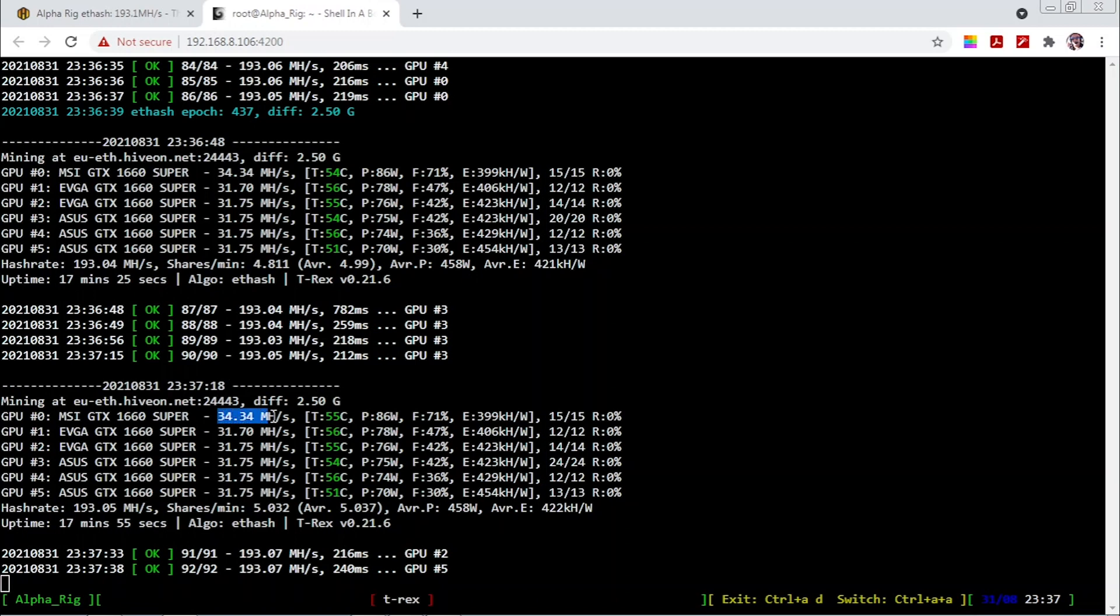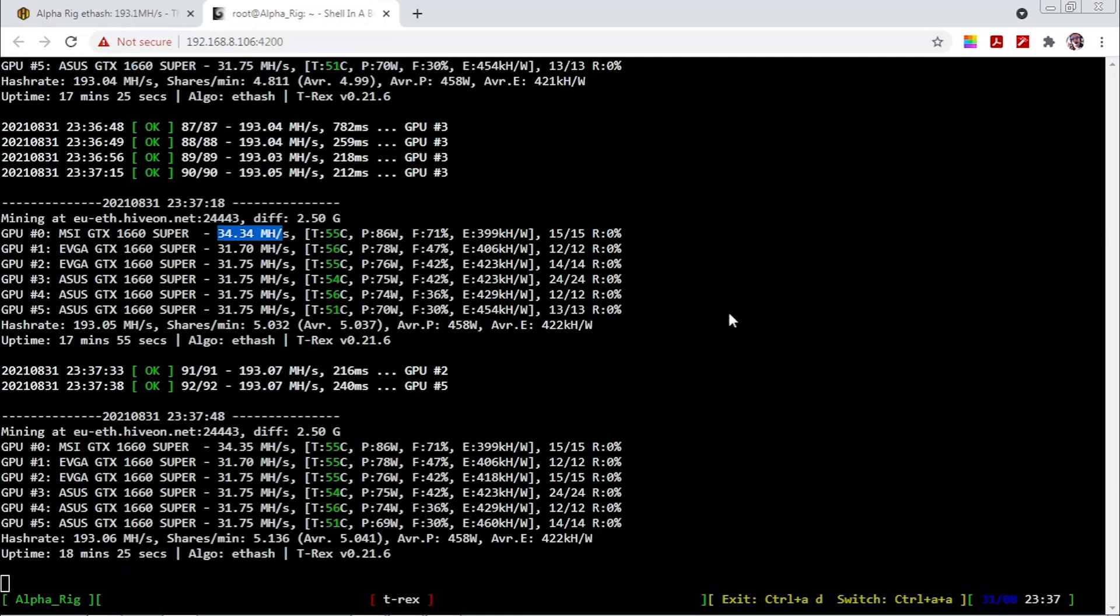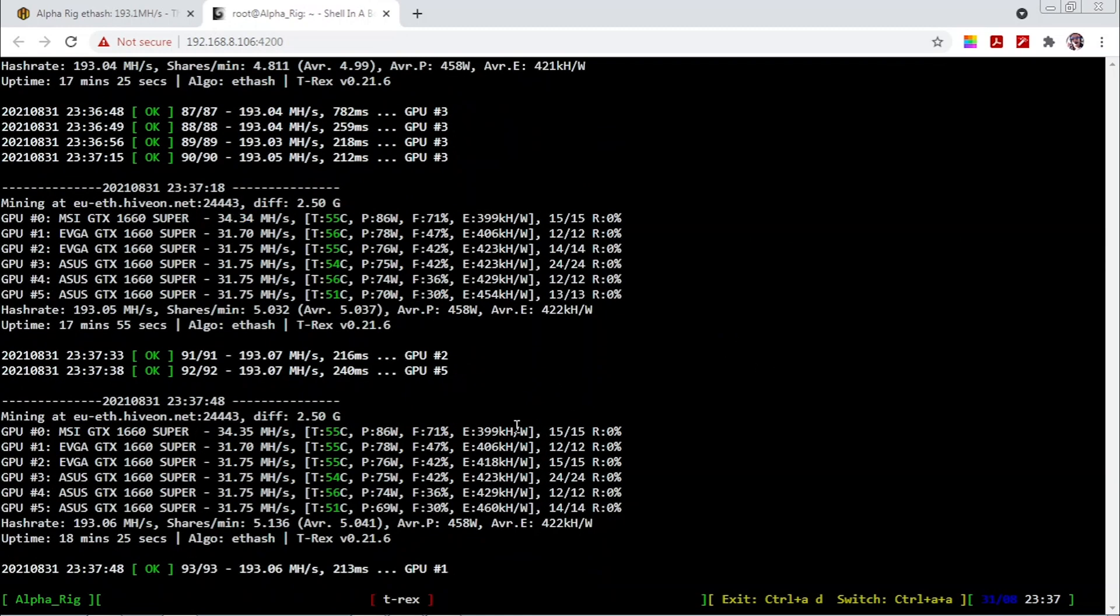If we come over to the shell in the box we can actually see that I'm currently on this one drawing or hashing 34.34 that still gives me quite a decent amount of efficiency just under 400 kilo hashes per watt at 86 watts.